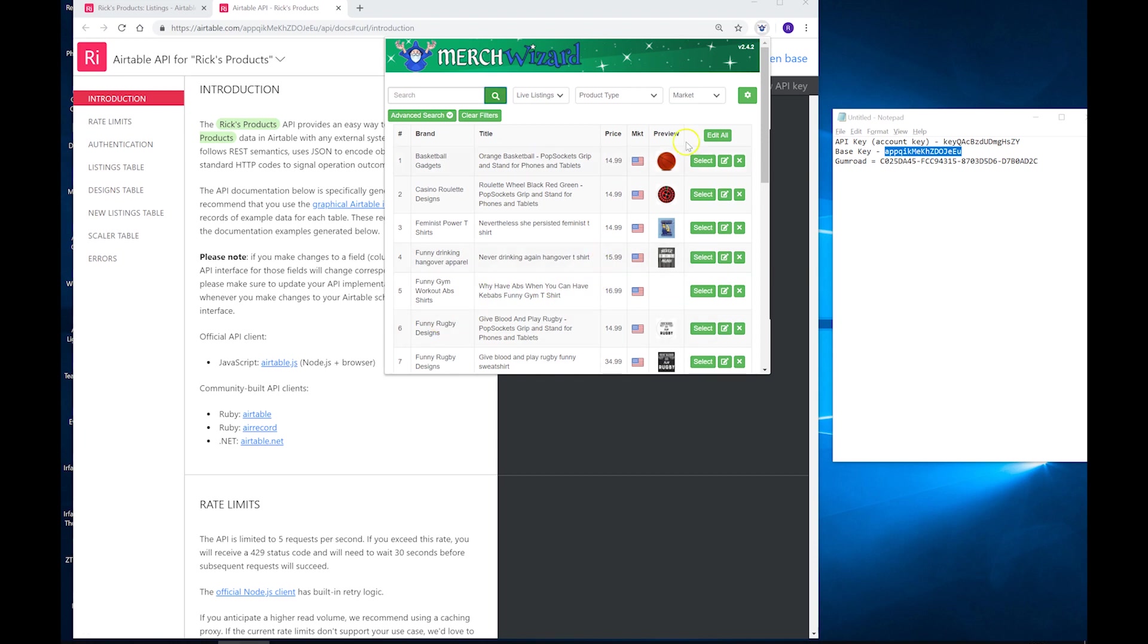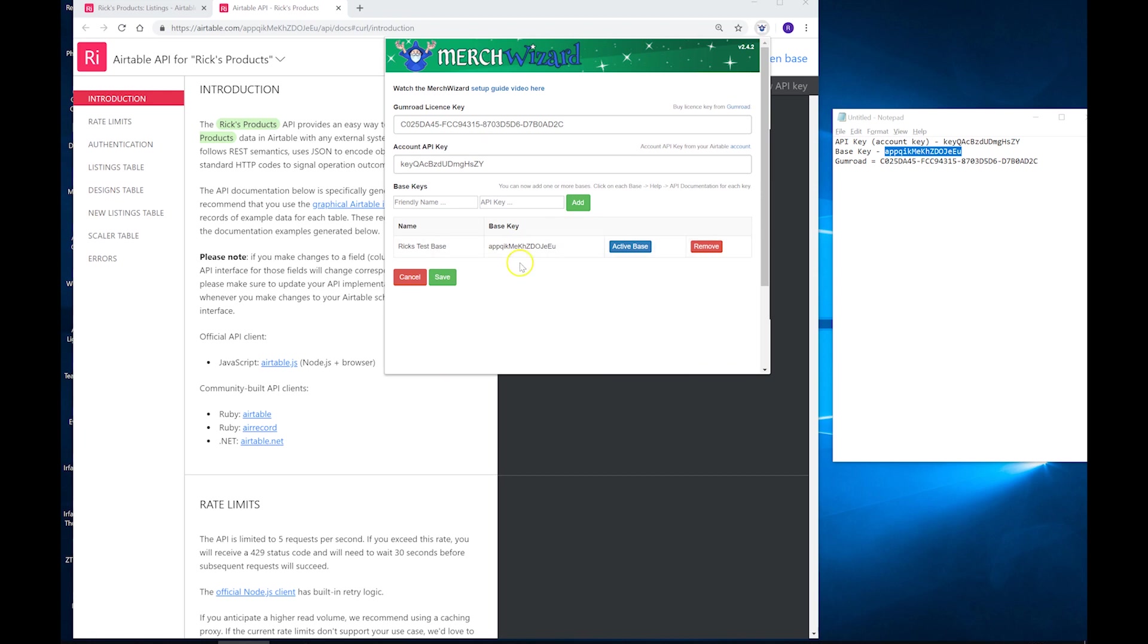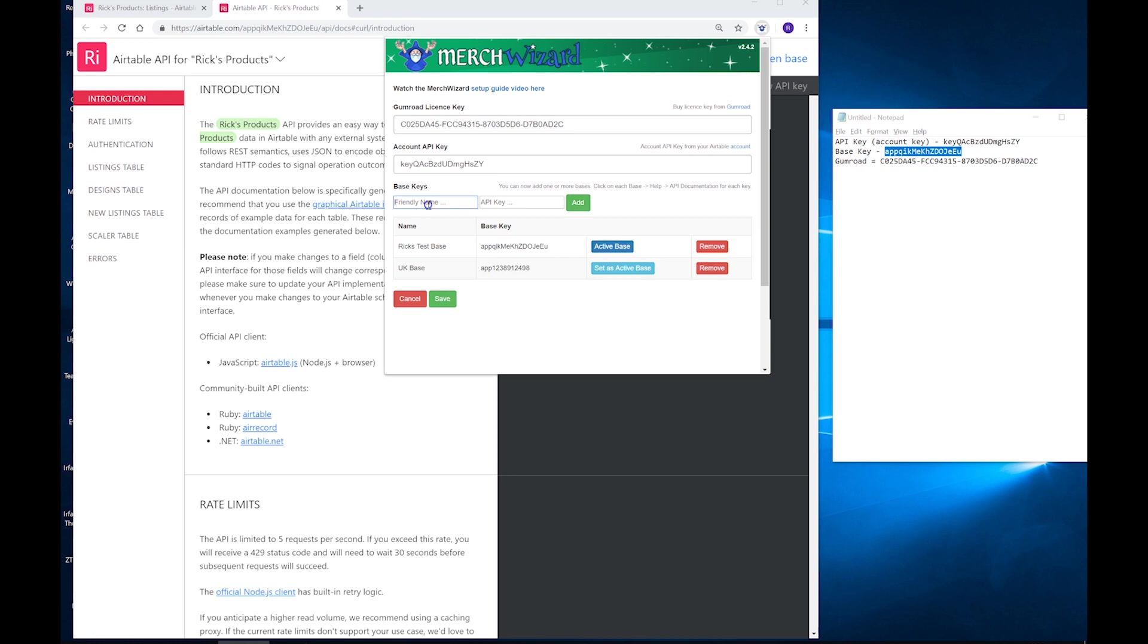Now if you want to add in additional bases, let's say you've got up to your 1200 free tier limit and you want to go on to other bases or perhaps have a base per niche. You can add in additional bases in the screen here. So let's just say we want to split it by Marketplace. I'm just going to put in some fake app keys in here just to demonstrate it.